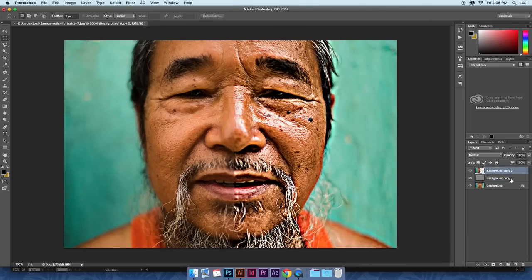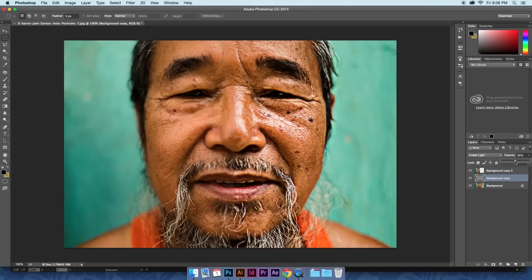You can adjust the opacity to bring down the intensity of the effect. Keep in mind you can't take a non-HD image and turn it into an actual high-definition image — it's just an effect, and the higher quality the image, obviously the better your final output will be.